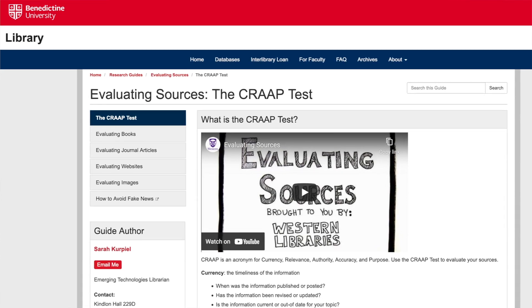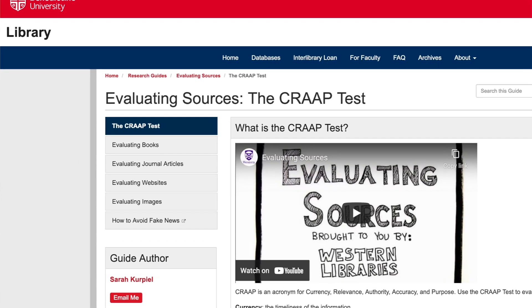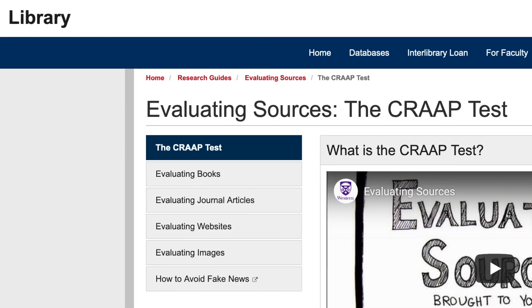Taking this a step further, I've included a link in this video description to Benedictine University's library, which offers ways to apply the CRAAP test to different media. For a book, you could pay attention to how well the content is organized and some impressions of the bibliography or the quality of the diagrams or key illustrations.